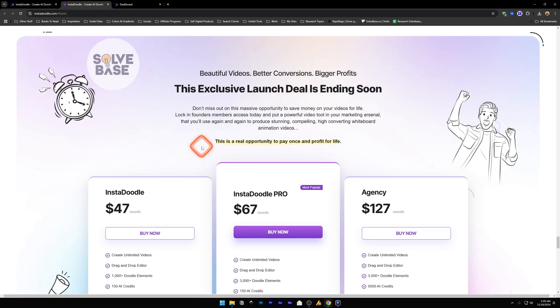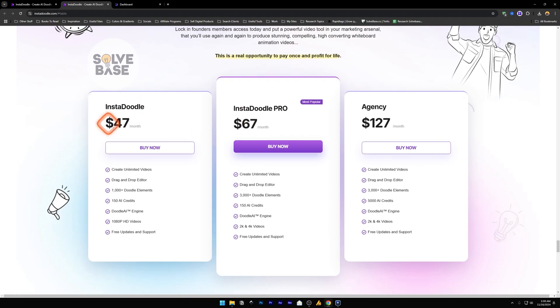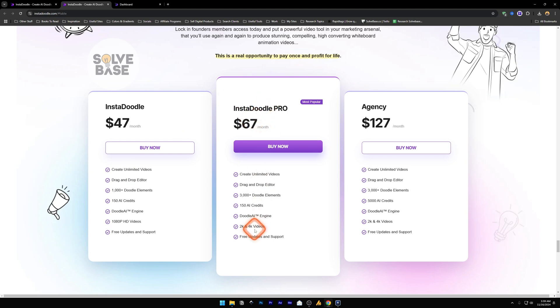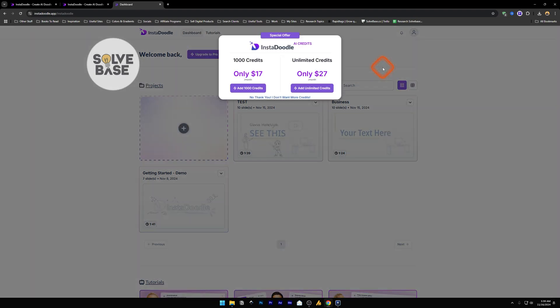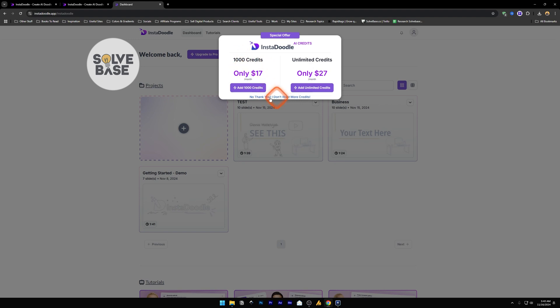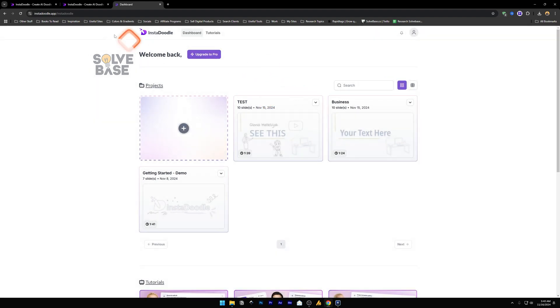As I said before, I have a link in the description. If you decide to buy this tool from that link, I may get a small commission. These are the pricing plans. The first plan is $47 per month and these are all the features that it supports. With the InstaDoodle Pro which is $67 per month, you're getting ability to make 2K to 4K video exports and you also get more doodle elements. Both of these plans have the same AI credits, $150. And then you can add more credits by clicking here and then adding more credits. So you have unlimited credits which is only $27 per month. So you can add this add-on or you can add 1,000 credits for $17 per month. Or you can just click on this, no thank you, I don't want credits.